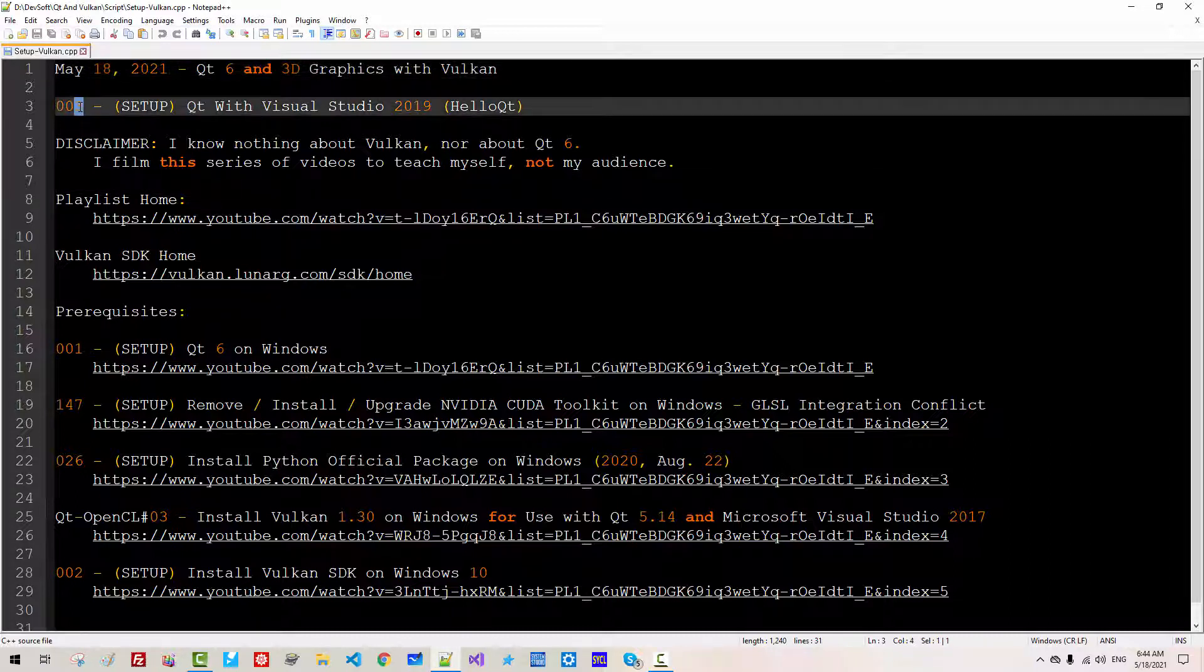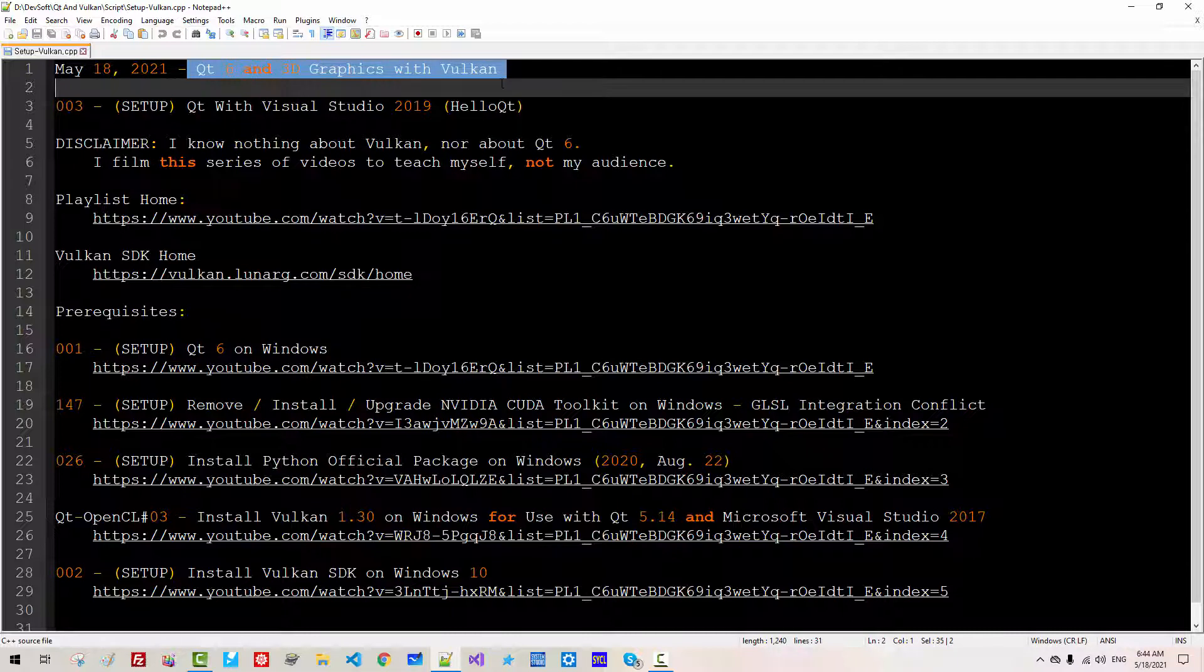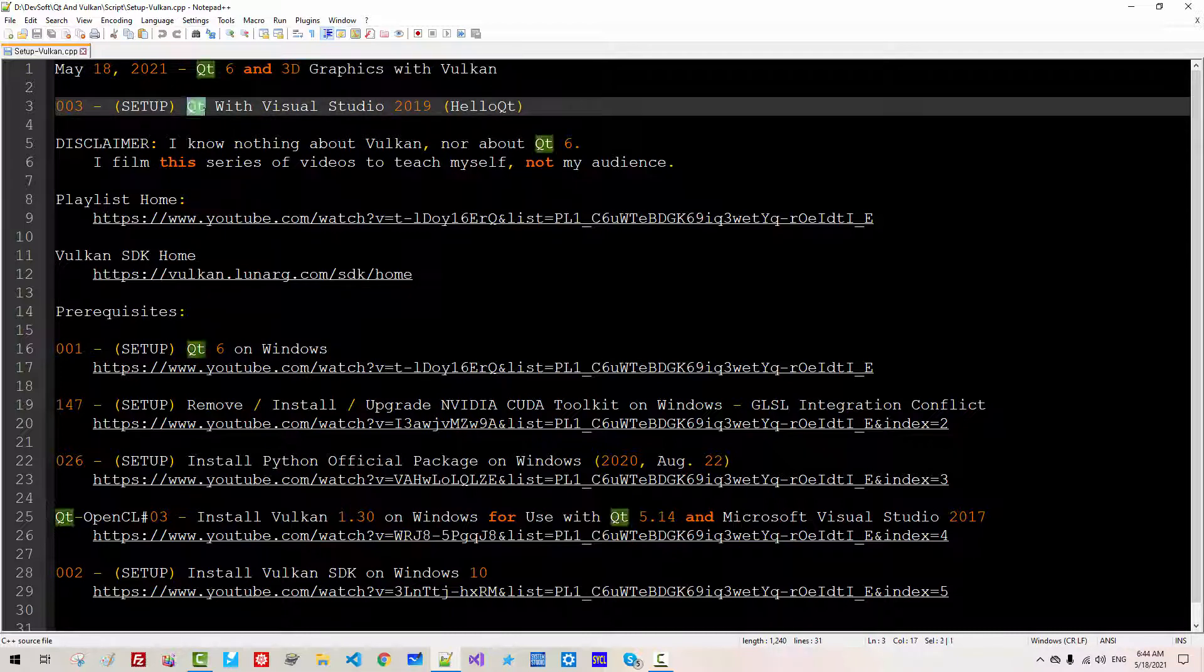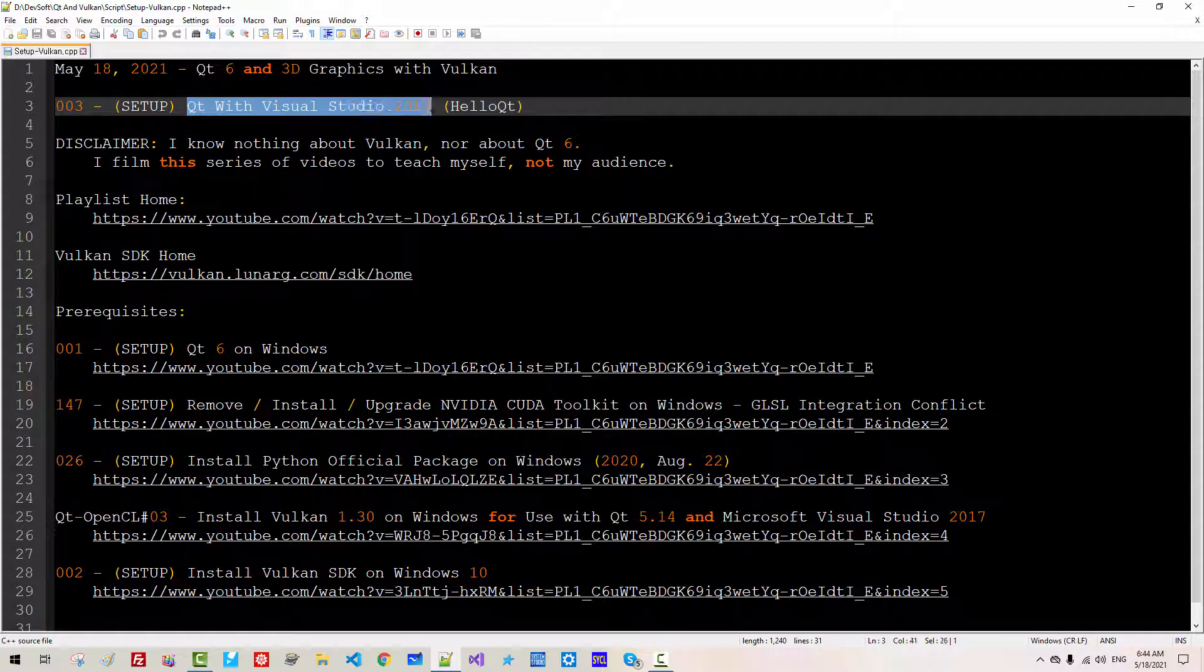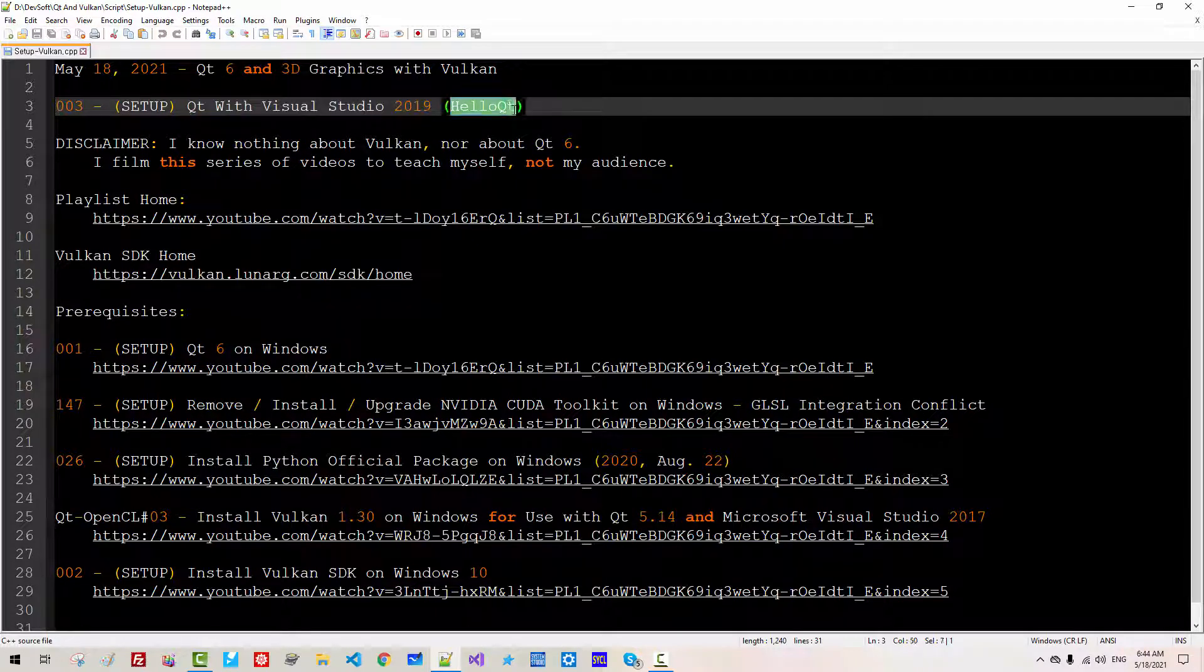This is my third episode about Qt 6 and 3D graphics with Vulkan. In this episode, we will learn how to use Qt with Visual Studio 2019. We will create HelloQt console application.